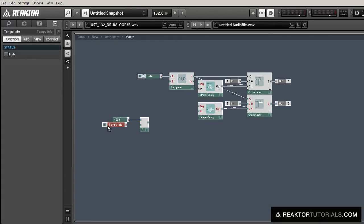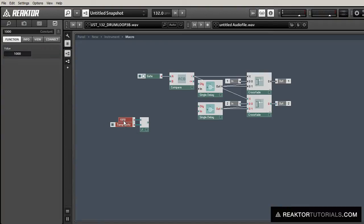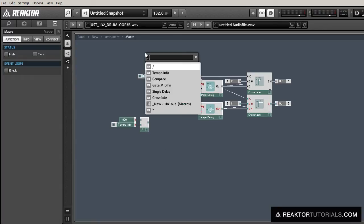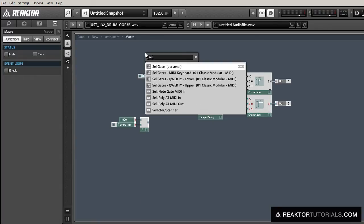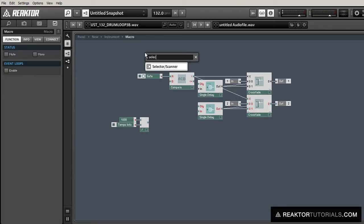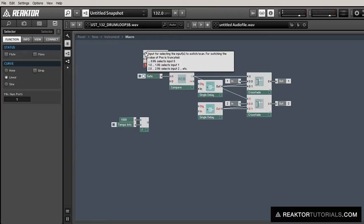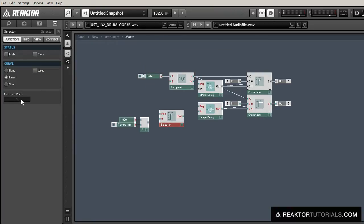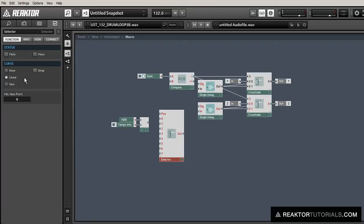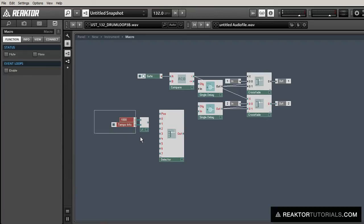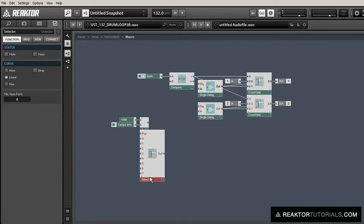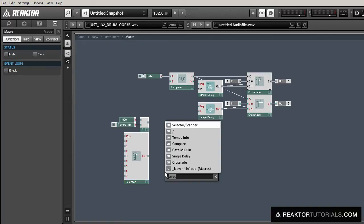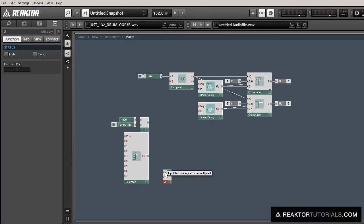And we're just going to divide 1000 over that to give us the length of one beat in milliseconds, which we can use to control the single delay modules. But we don't just want to be able to sync by one beat, we want to be able to have a bunch of different sync options. So we're going to multiply that number of milliseconds in one beat by another number that will control the length of the delay.